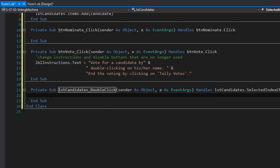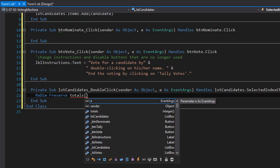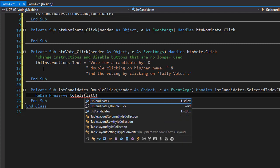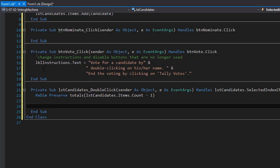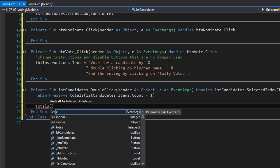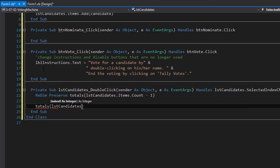Since totals is an array we need to ReDim the array and we have to preserve any votes already in it. So we will use ReDim Preserve and redim it to the number of elements in our list box — lstCandidates.Items.Count — so we count all the indexes and that gives us the number of indexes we need in our totals array. Now we can add plus one, or add another vote, to the candidate that was currently clicked. So we will do totals(lstCandidates.SelectedIndex) += 1, because the index of the candidate is the same as the index in the list box — they are parallel.